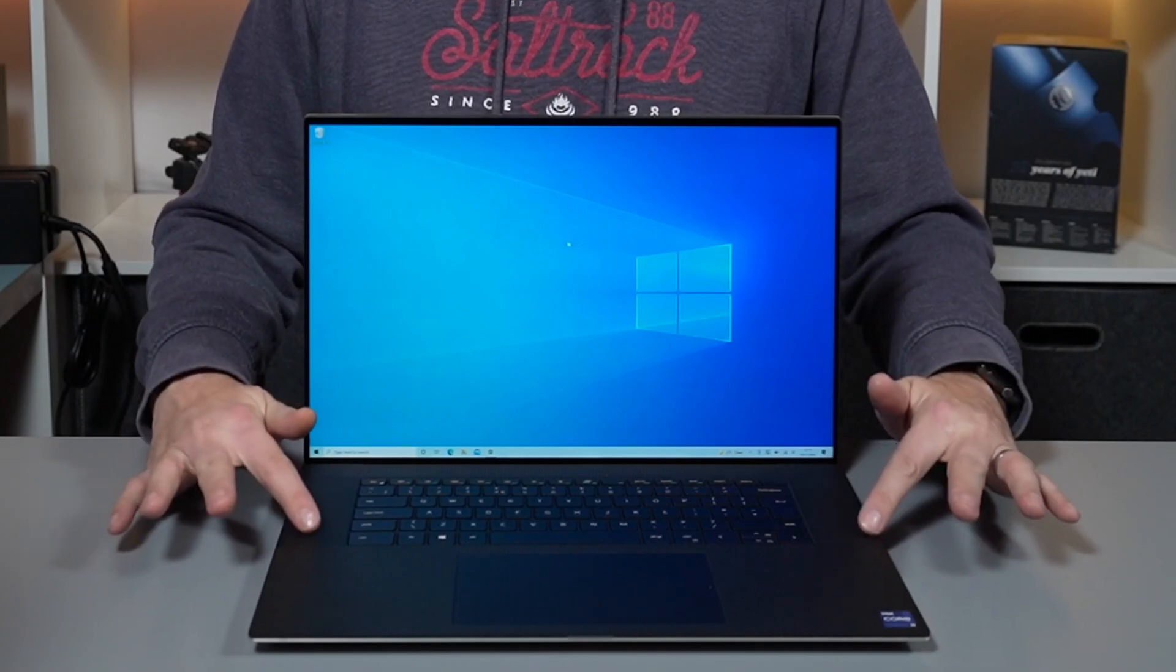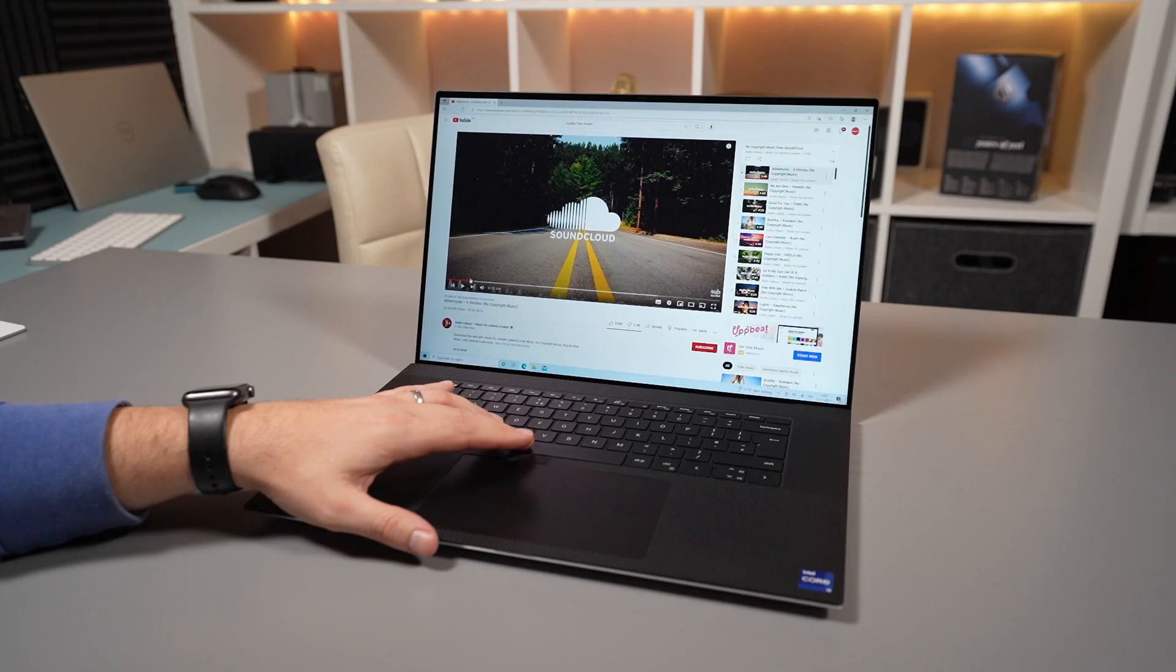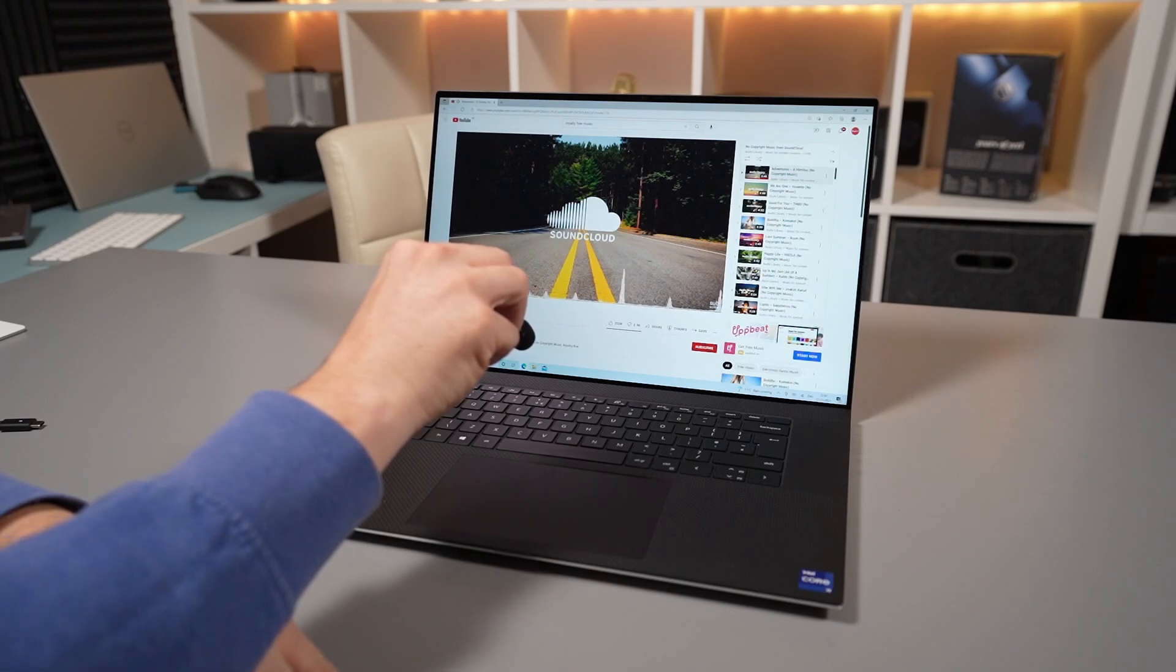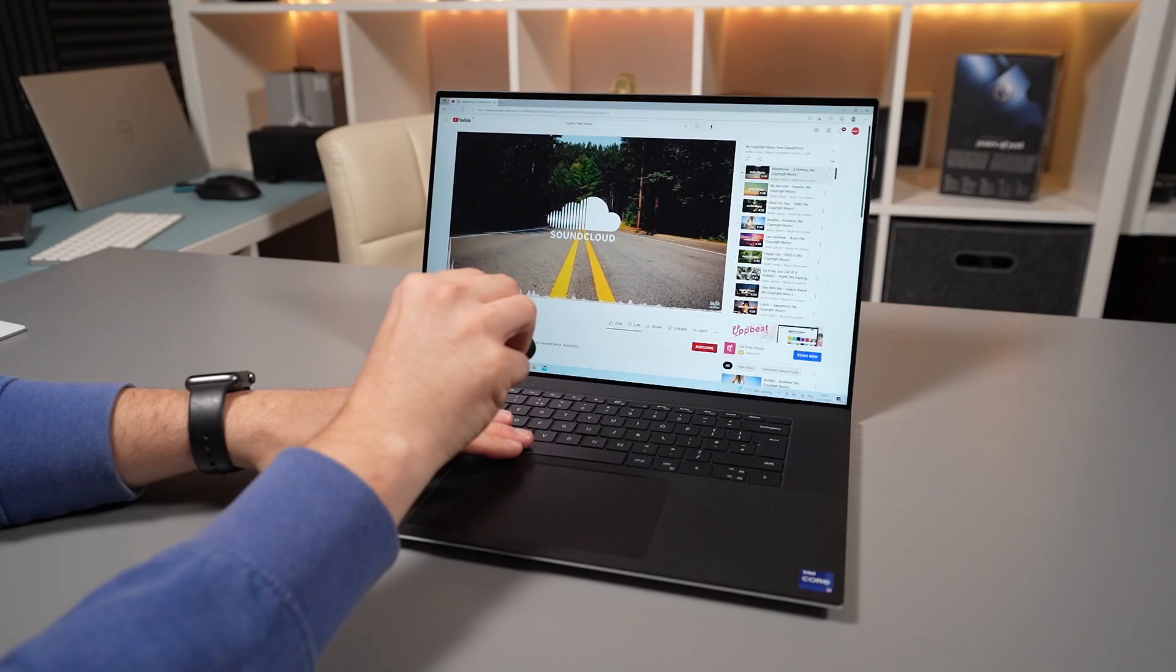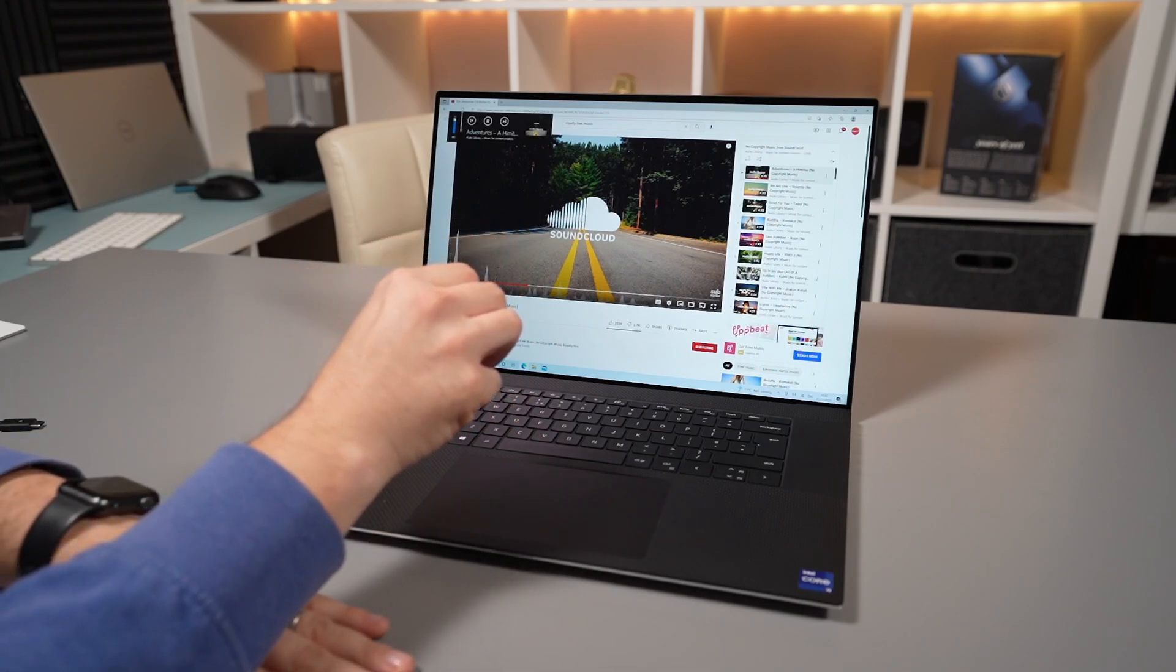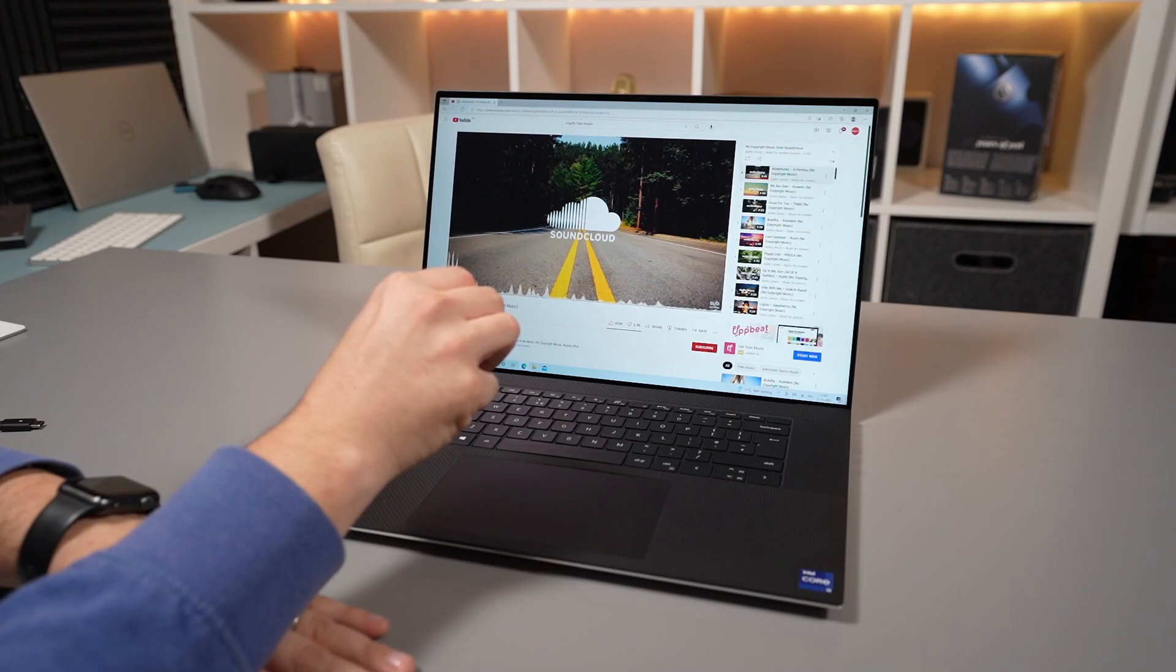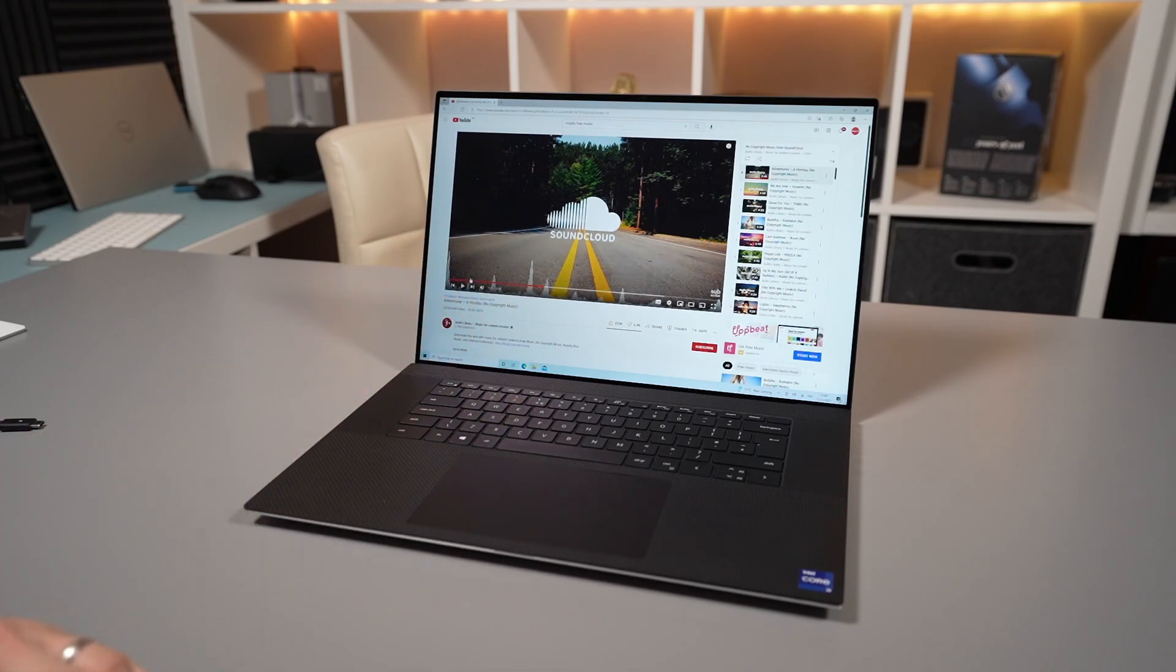Either side of the keyboard we have speakers, upward firing which is great. Well I've got to say I'm quite impressed. This is probably some of the best sounding speakers on a Windows laptop I've heard.